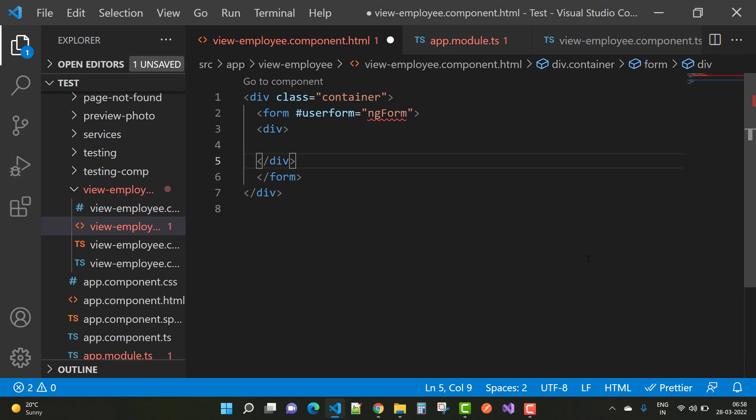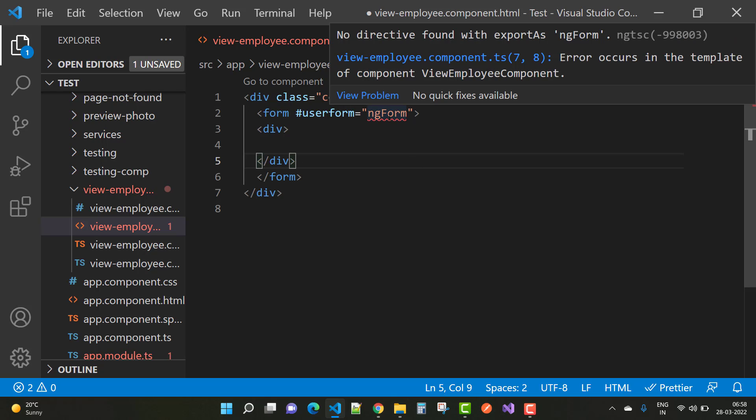Hello everyone, welcome to my channel ASP.NET Core. Today I'm going to fix this type of error.